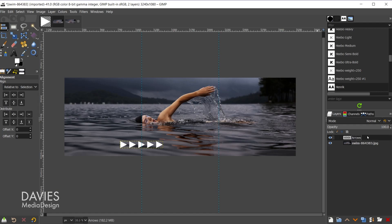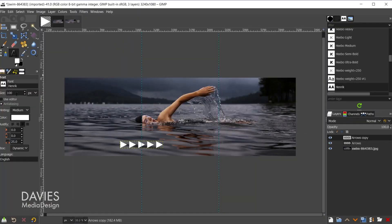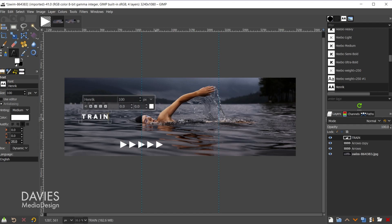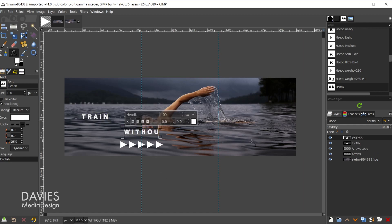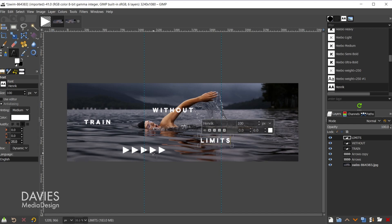I'll hit Ctrl+Shift+A to deselect the selection area. Now let's merge all the arrow layers together using the merge icon until we have a single layer. I'll rename it 'arrows' and hit Enter. I'll duplicate this layer so we have two. Now we'll add text — I'll grab the text tool. The font I'm using is Henrique, which is a free font. The size is set to 100 and letter spacing is set to 25. I'll click on the composition and type 'TRAIN', then create another text box and type 'LIMITS'.